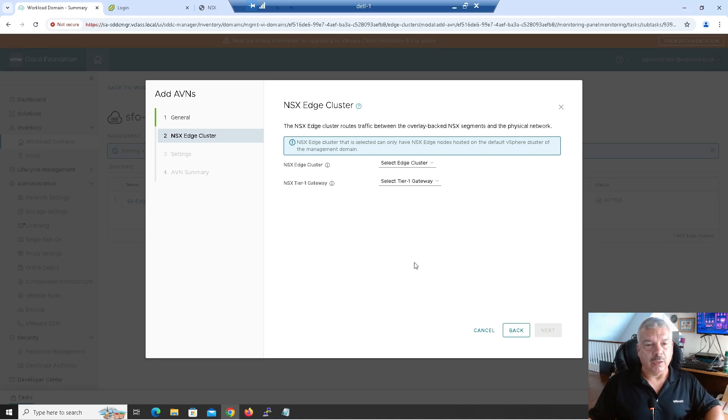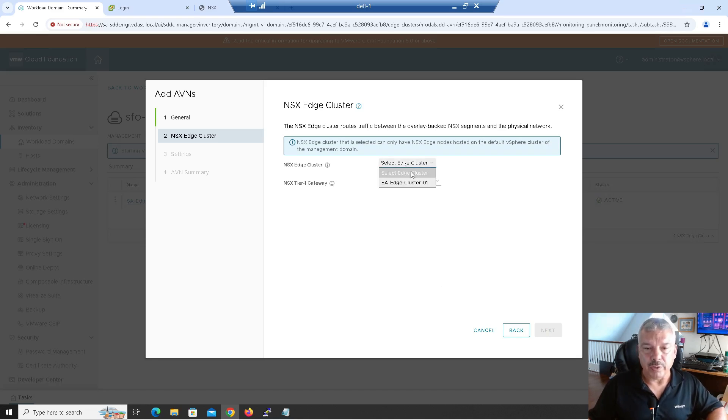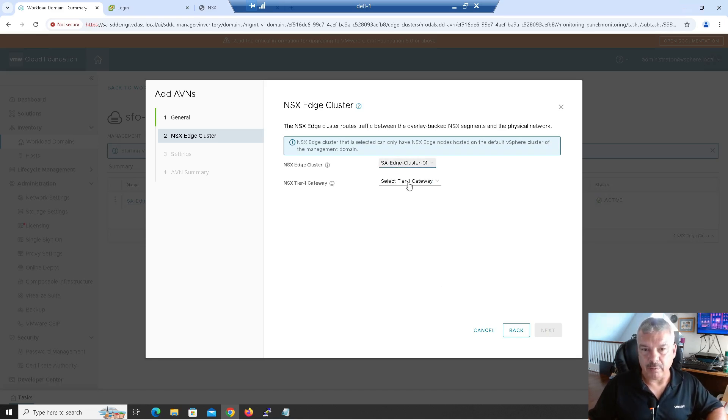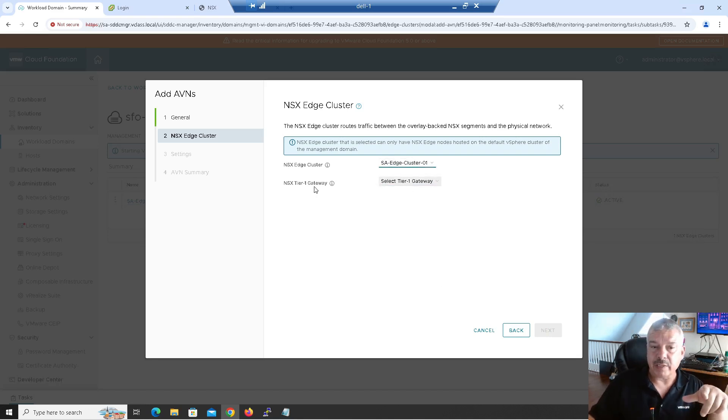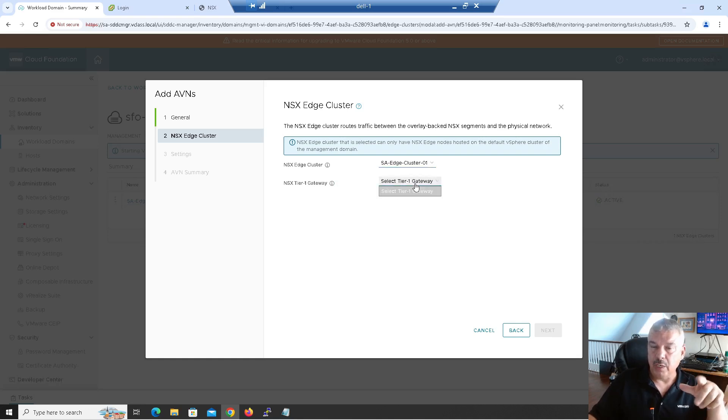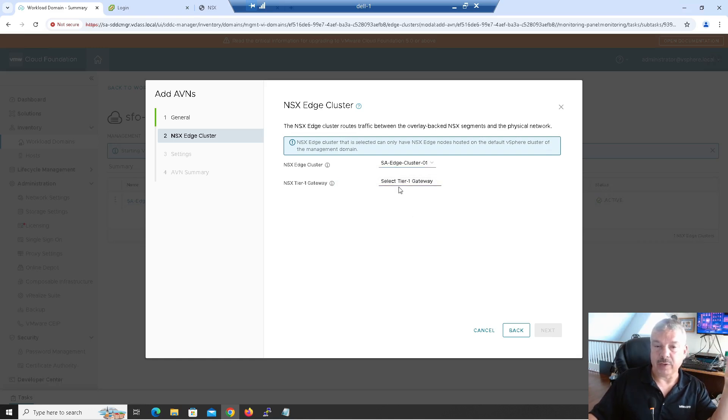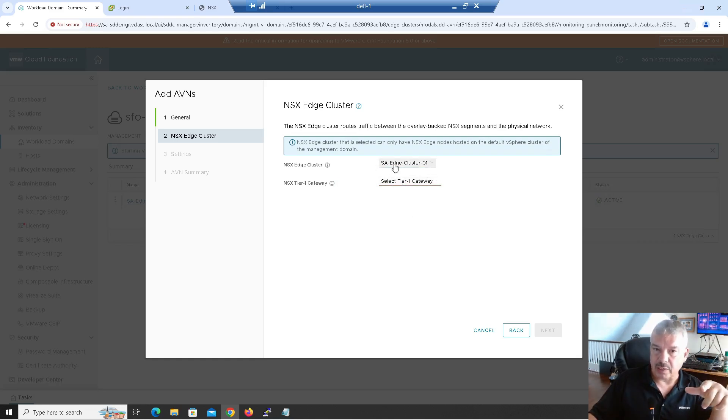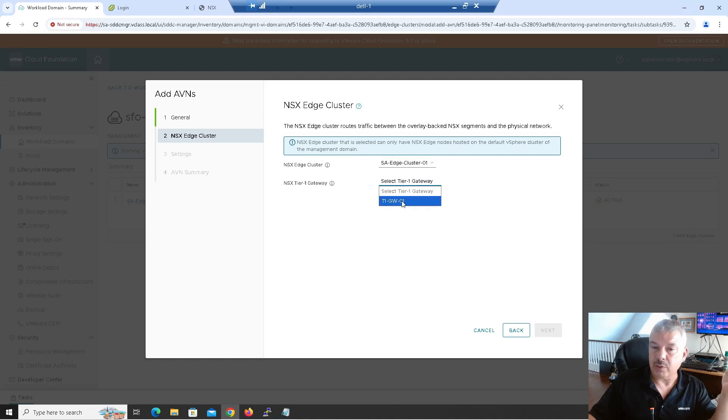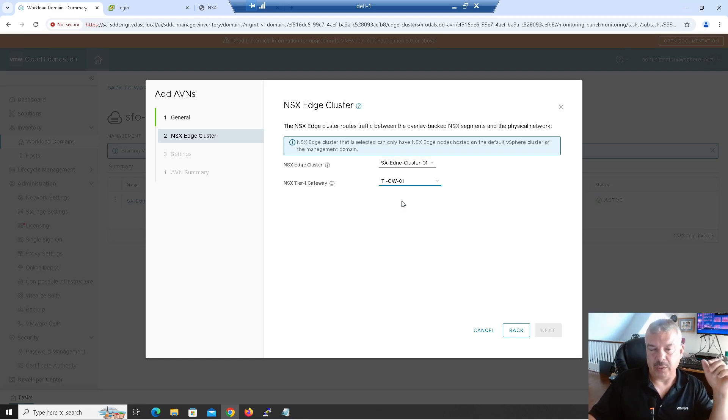Now it's asking me, what edge cluster do I want to use? Well, there's the cluster I deployed. So you have to have that deployed. Now it's asking me, what tier one gateway. So it's going to look at that cluster and it's going to say, what tier one gateway is in there? Remember that was the one we made in the other video. Now it's not coming up with anything. Give it a few seconds. It's kind of scanning this right now. It'll come up. There we go. It came up. Just took a few seconds. Got to be patient. So I'll click next now.